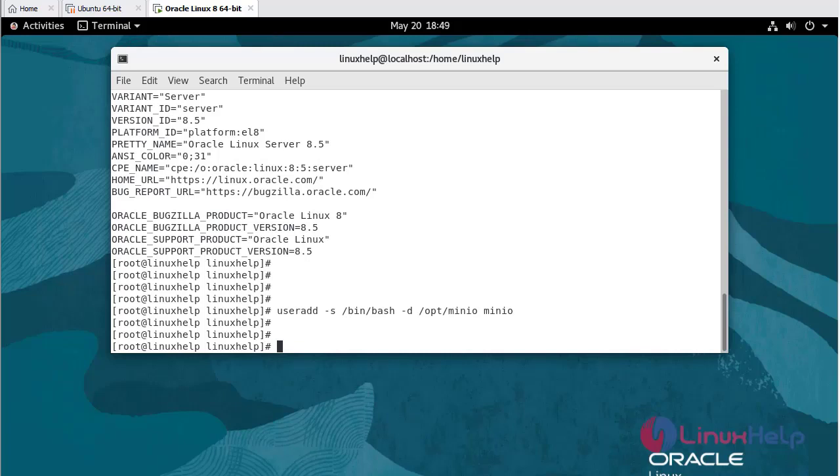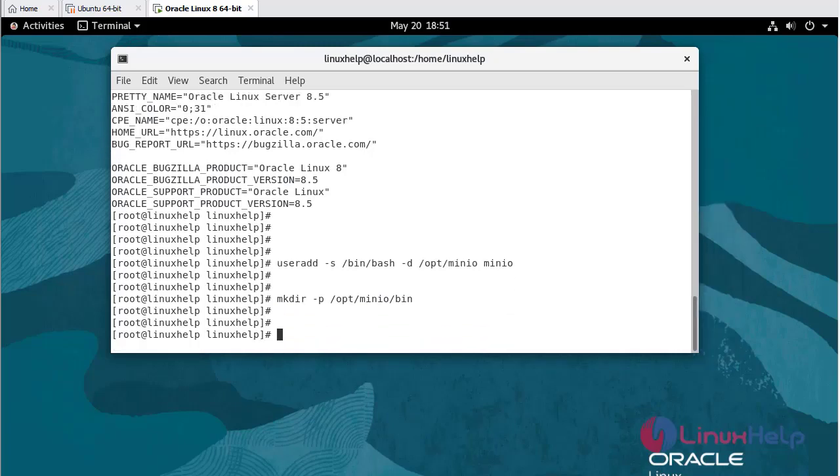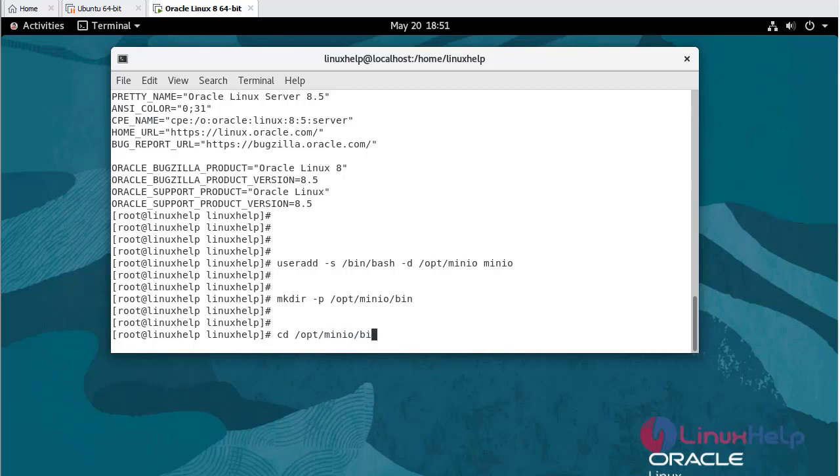Now I am going to create a directory: mkdir -p /opt/minio/bin. Now move to bin directory: cd /opt/minio/bin.